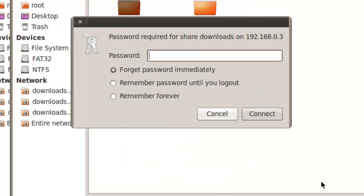Then click the Connect button. The password required for share window will open. Enter the password. And now you can set it to either remember the password forever or immediately forget. I'll just leave it as the default, and click Connect.